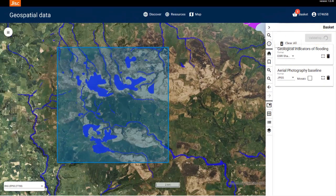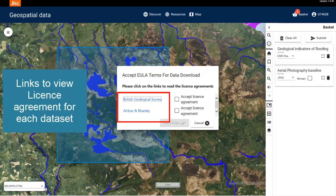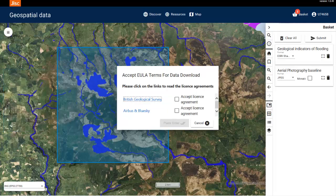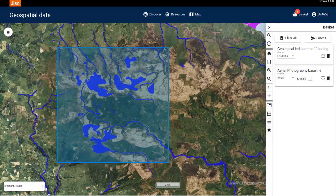A box will appear for you to agree to the licence agreements for the dataset. Click the links to view and read the licence agreements. Select the boxes to agree to adhere to the licence agreements, then click on the Place Order button to proceed. Your order has now been placed. Once your order has been placed, the data is cut to your order area and converted to your selected file format for your chosen dataset.